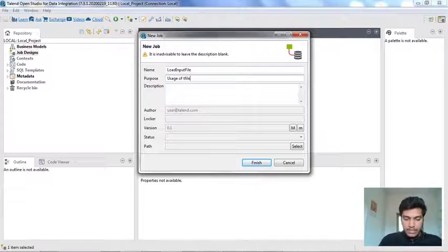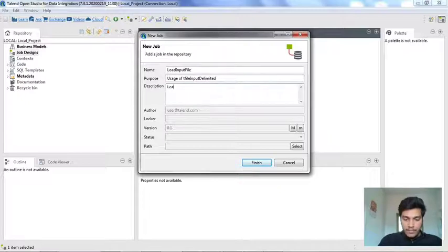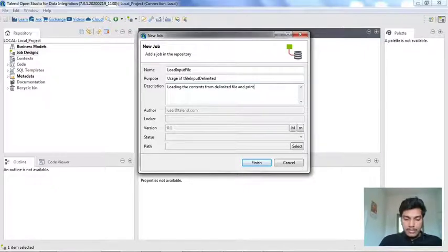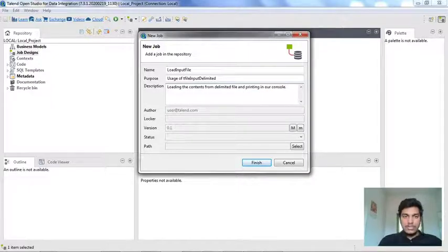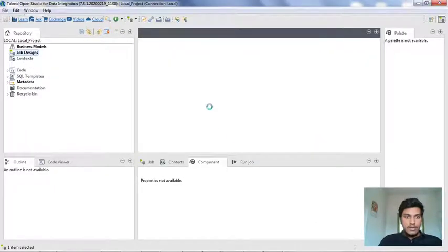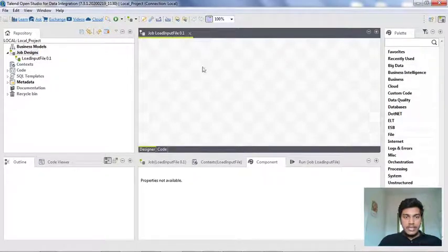For purpose I'm writing: usage of tFileInputDelimited. For description I'm writing: loading the contents from a delimited file and printing in our console. There's no warning showing in the top area, so once you're done with all the fields you can click Finish. The job appears directly in the designer tab.